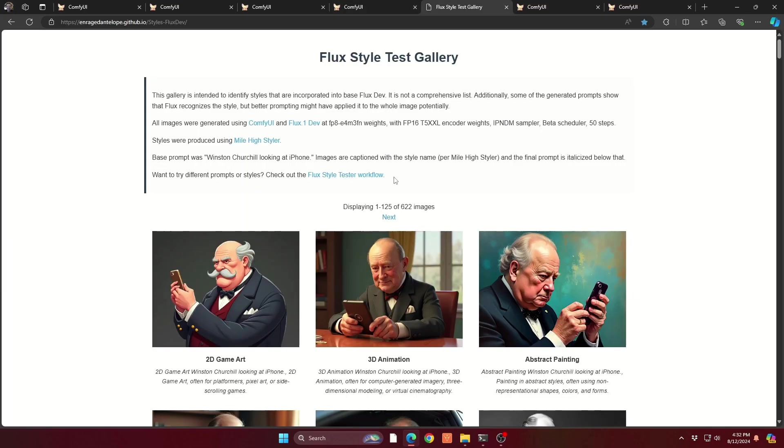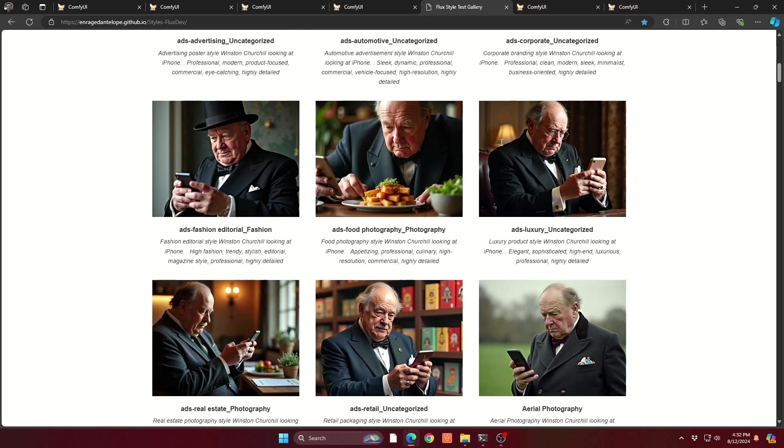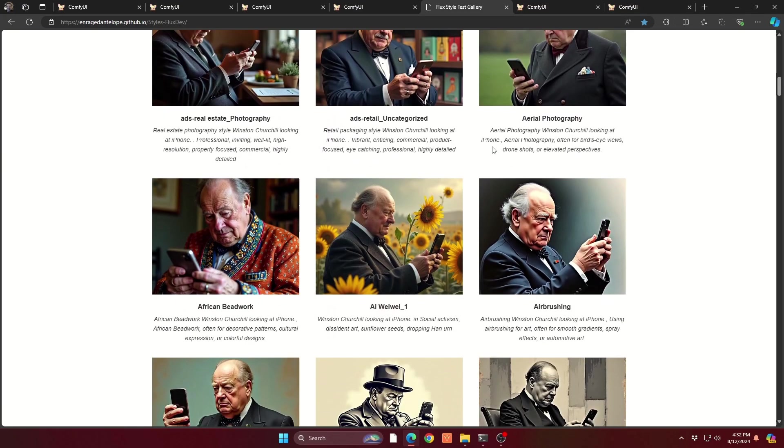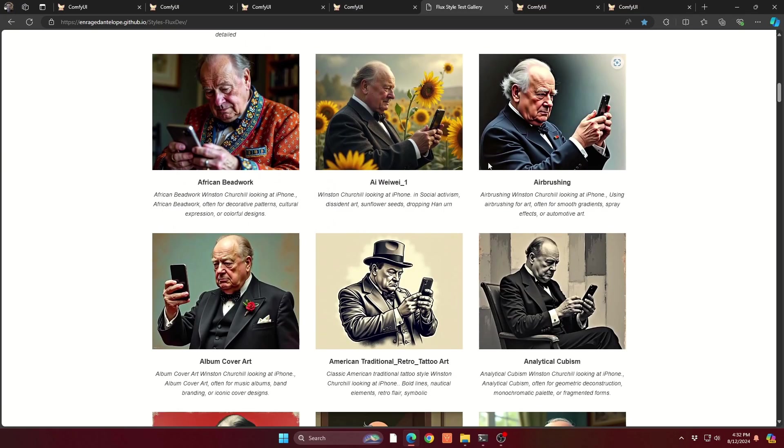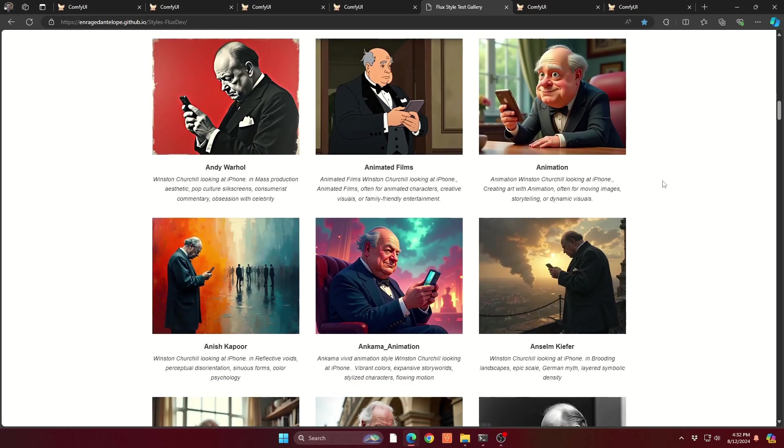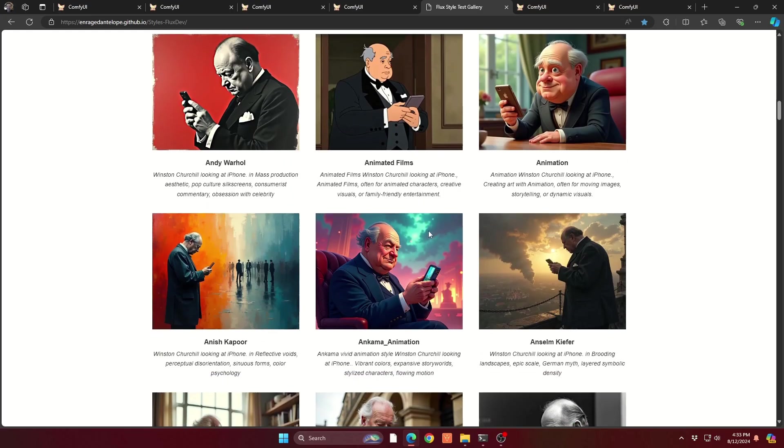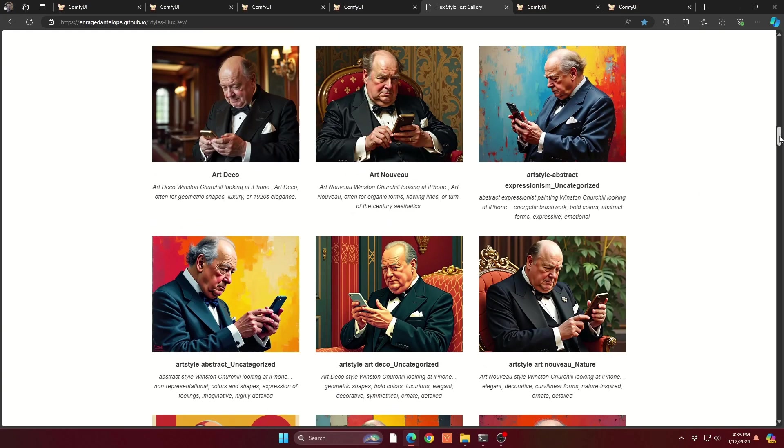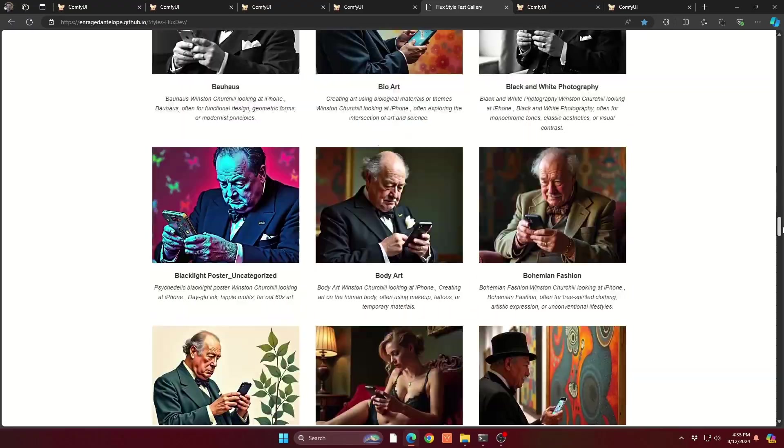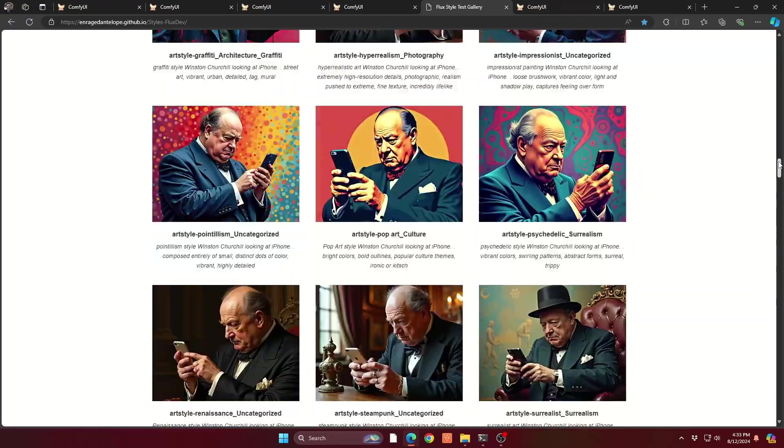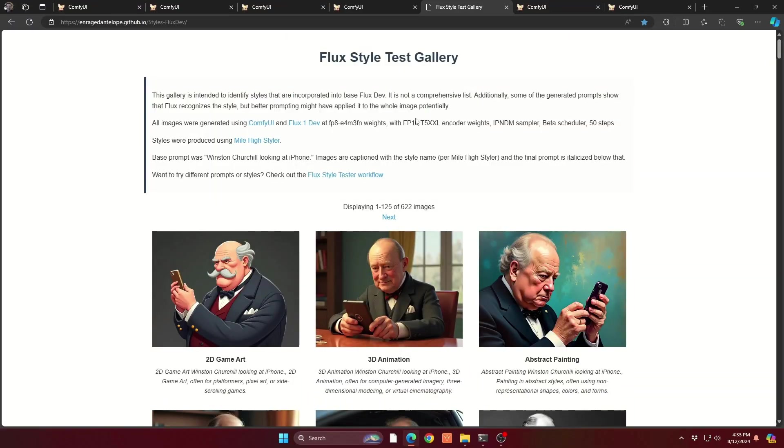Speaking of styles, there's an amazing gallery that Enraged Antelope had created recently called the Flux Style Gallery. And I'm going to include all the links as usual in the description. But essentially, if you use the Mile High Styler, which I use all the time, you have here every single style that's in the Mile High Styler, but lined up with the same exact prompt and same seed. So you can see exactly what it's going to kind of look like stylistically. And you can include that in your prompts in your Mile High Styler when you're doing your prompting. So you can see there's a lot of different looks and feels depending on what you're wanting. You'll find your favorites from here and then you'll be able to use them in the future for anything you're creating.